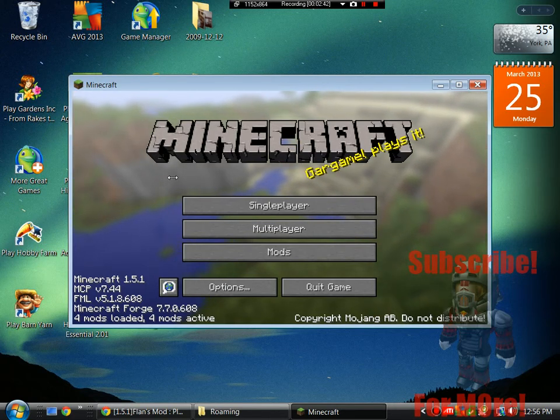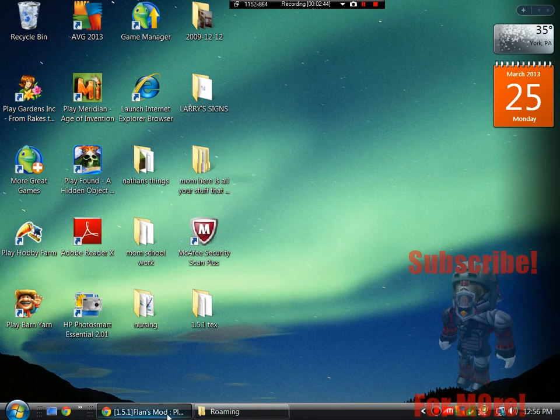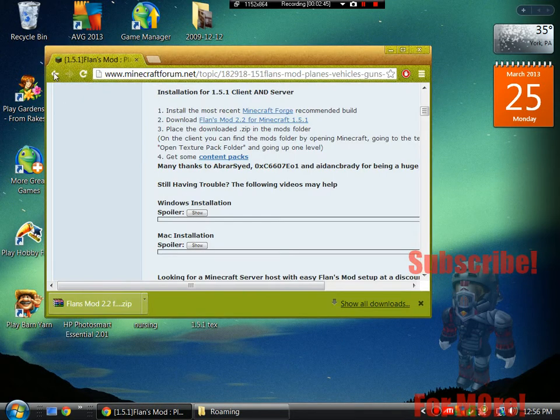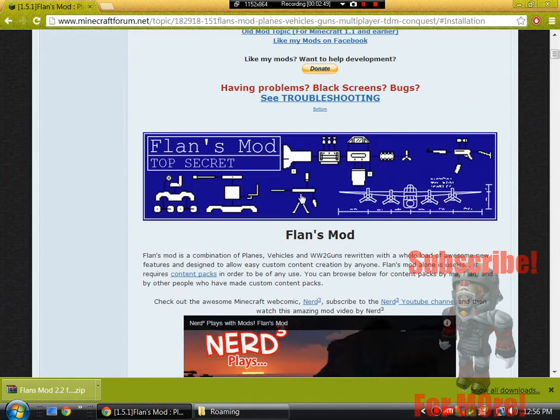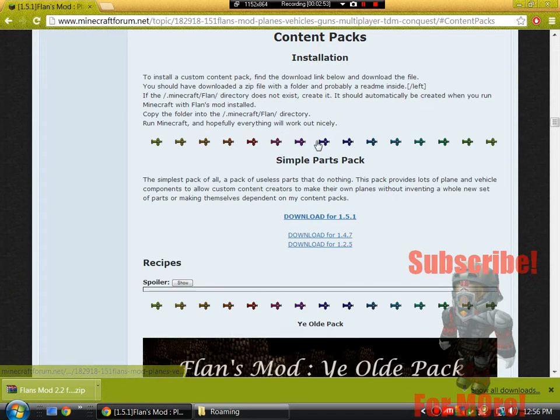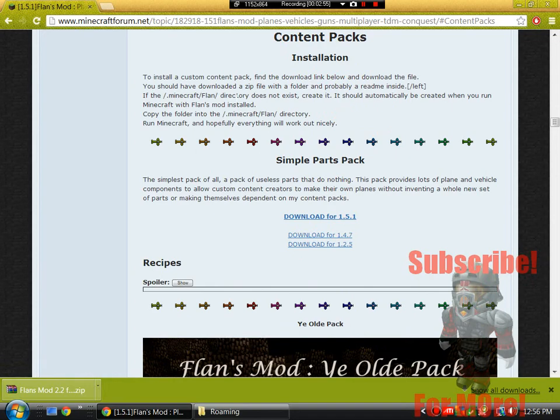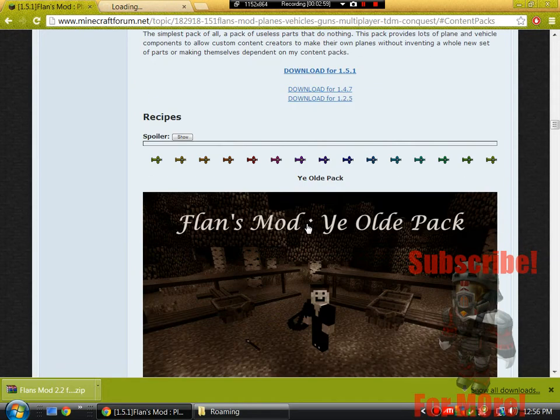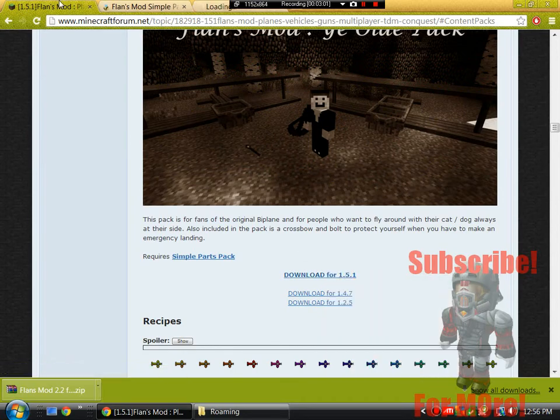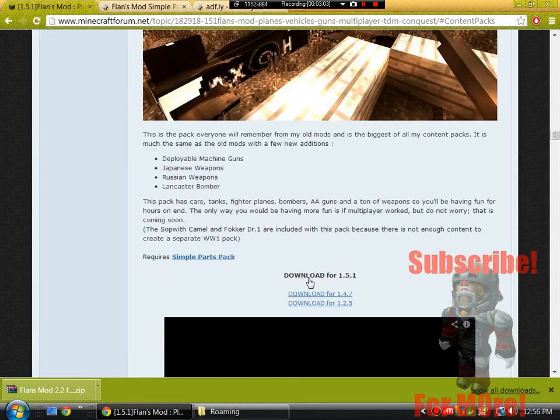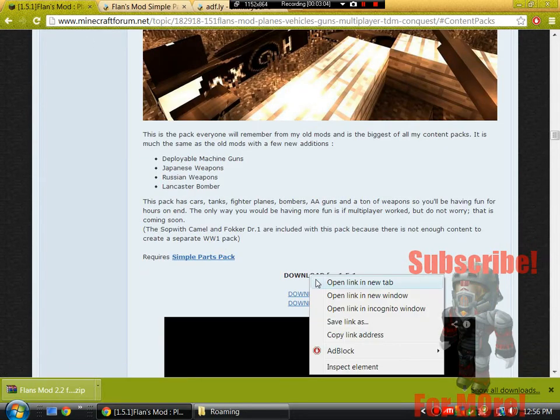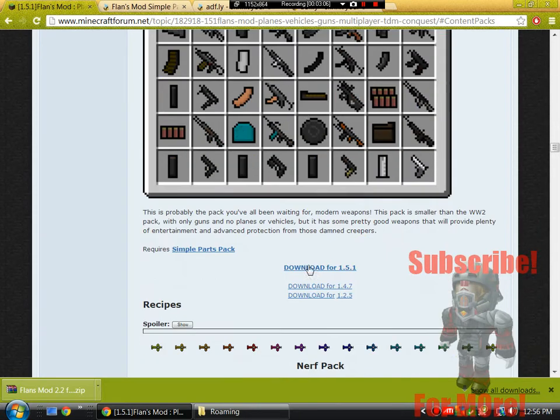So we're going to quit Minecraft and go back to the forum topic. If you scroll up and we go to content packs, right here we have simple parts I'm going to download this one. The old pack I'm going to download that one. World War 2 pack I'm going to download that one.